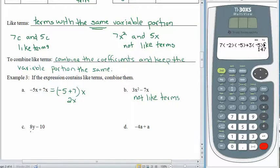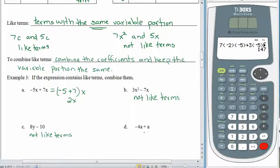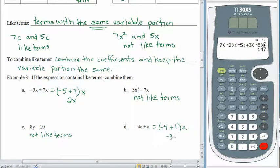For letter c, we have 8y minus 10. Are these like terms? No — one is a variable term and one is a constant term. Nothing to do — leave them alone. For letter d, negative 4a plus a — are those like terms? The variable portions are identical, so they are like terms. We have negative 4, the first coefficient, plus 1, the second coefficient — even though we don't see it, it's still there. Negative 4 plus 1 is negative 3a.